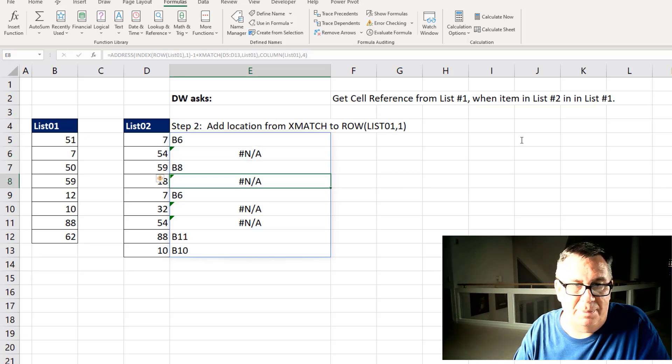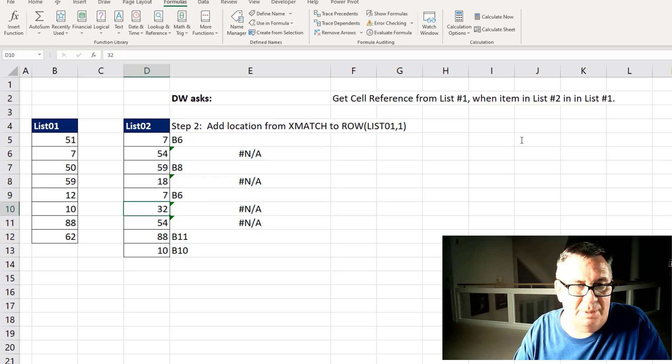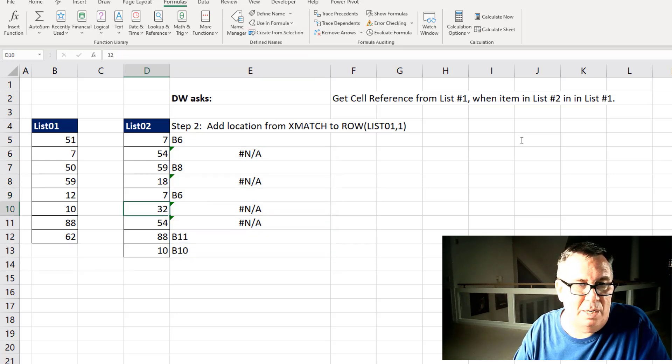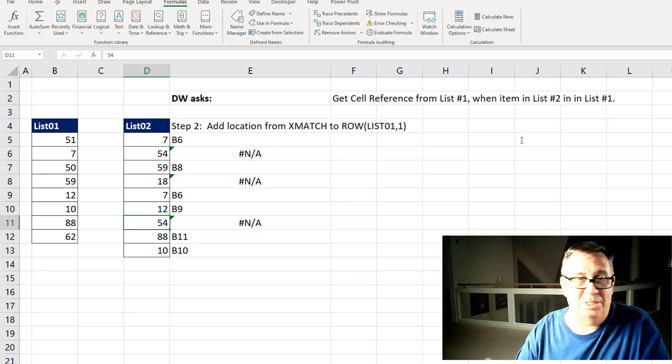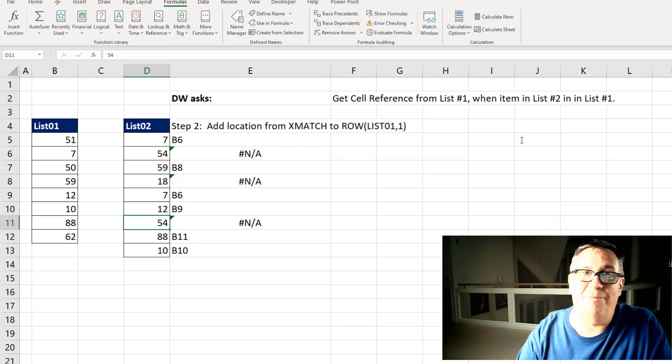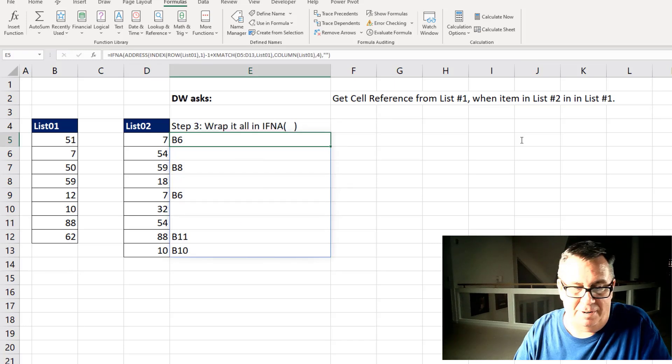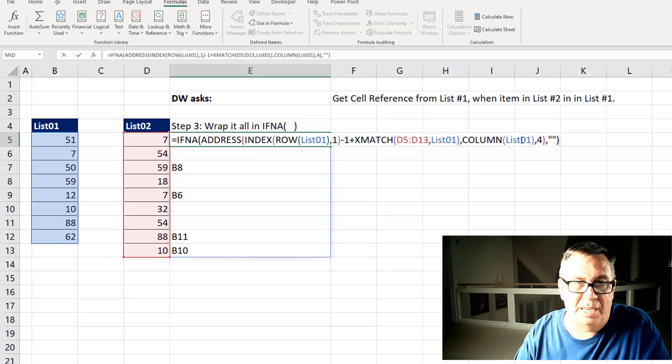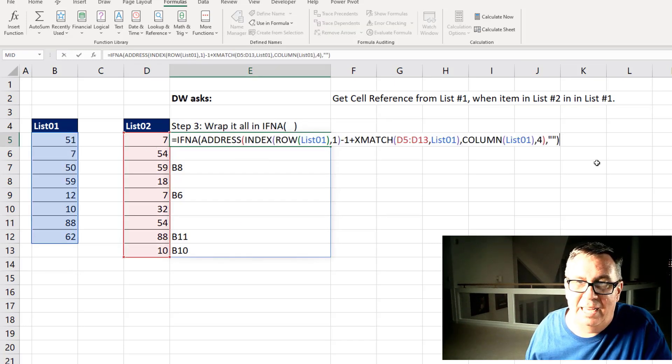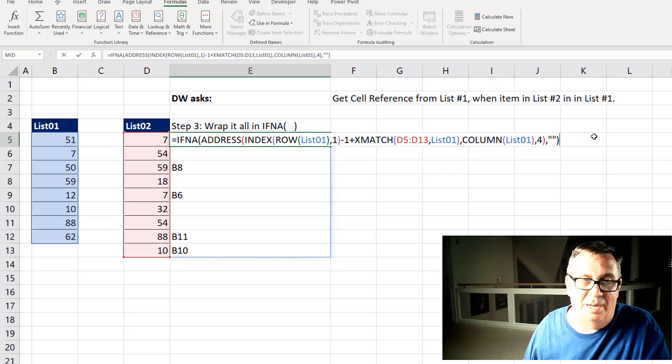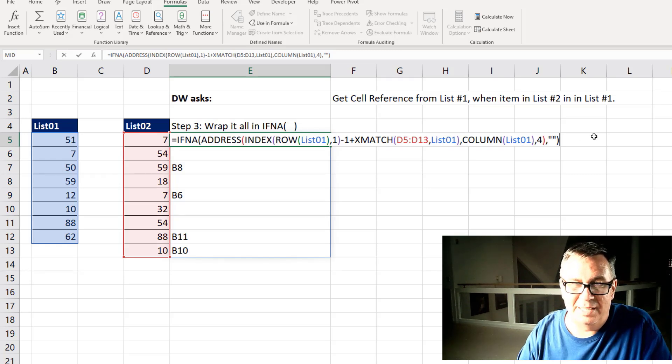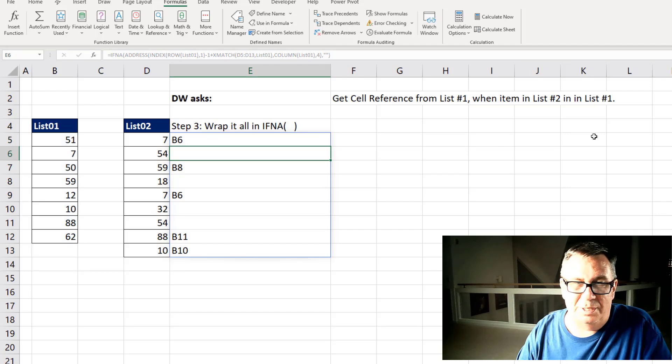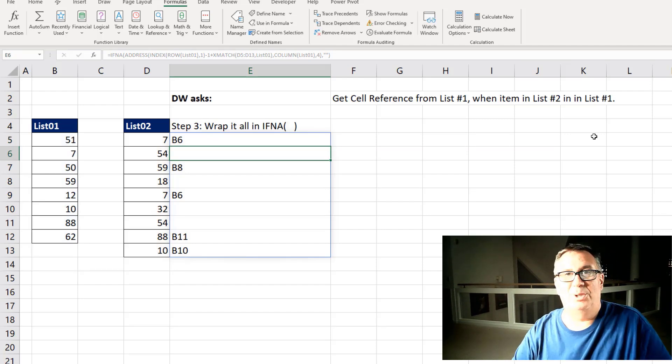And that one formula returns all of these answers. So B6, B8, B6, B11, B10. If we would change something here, we'll take this 32 and make it be 12. Then that changes to B9. Alright, it's working except for the NAs. So finally just wrap that whole thing in IFNA and display quote, quote. Alright, so a single formula using address to return all of those answers. Mike, let's see what you have.